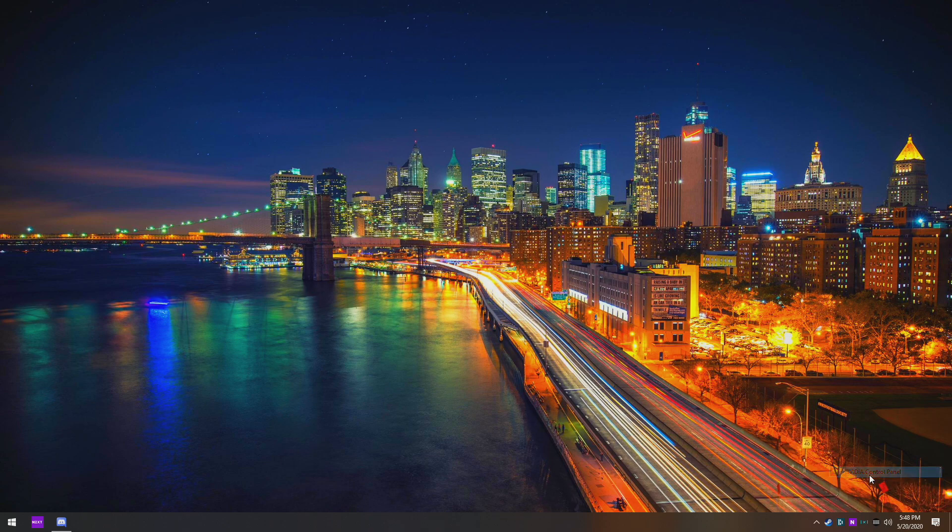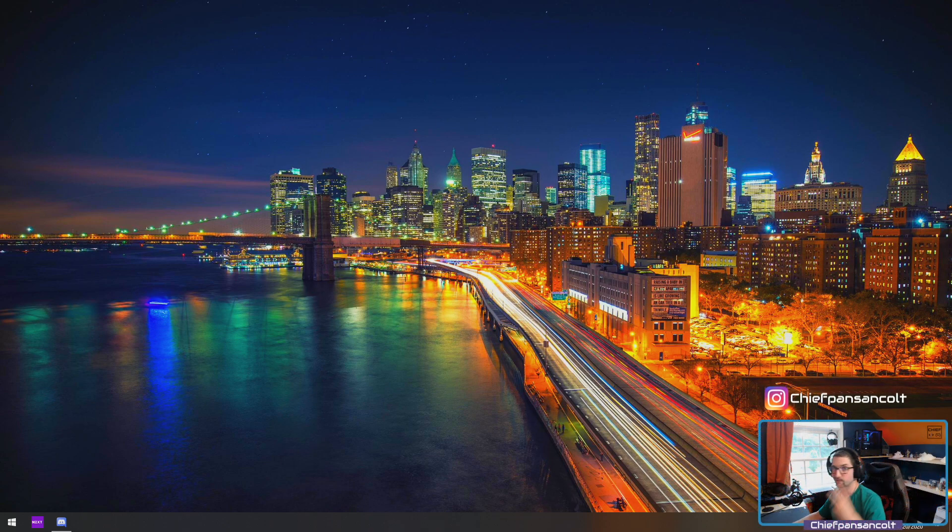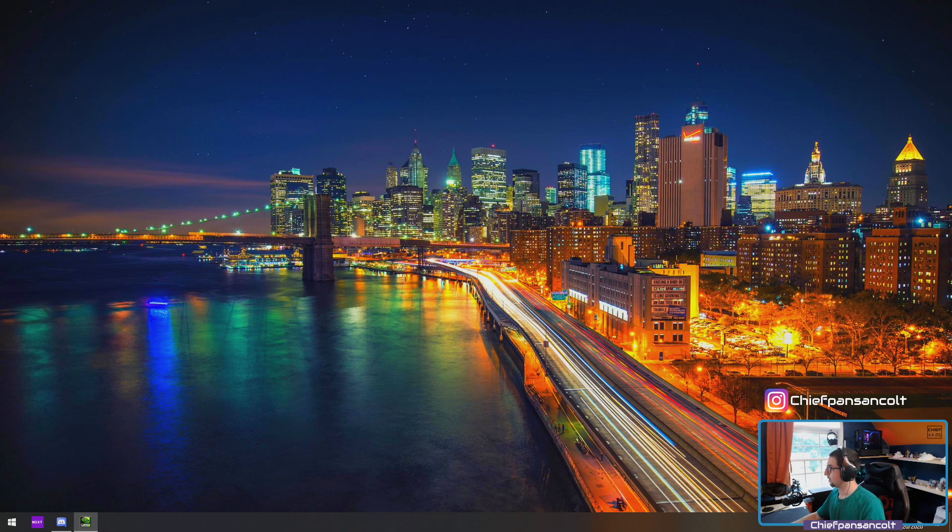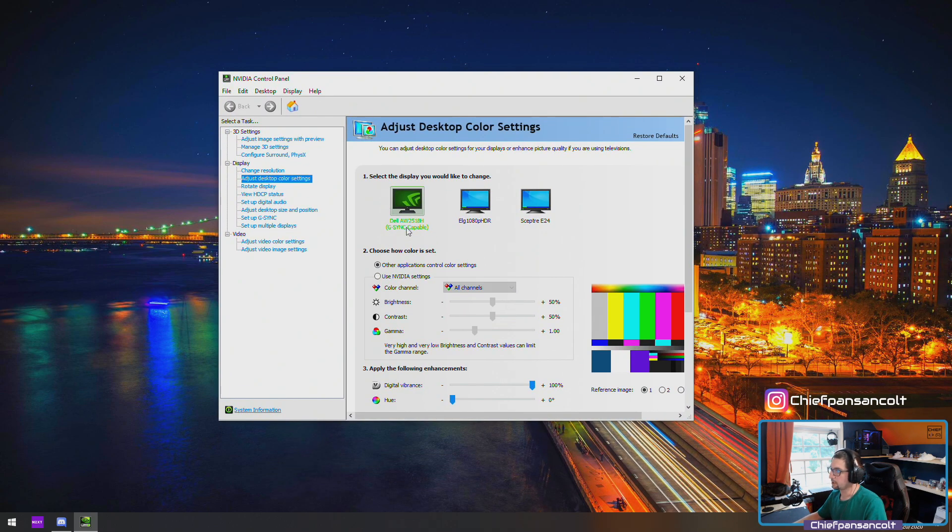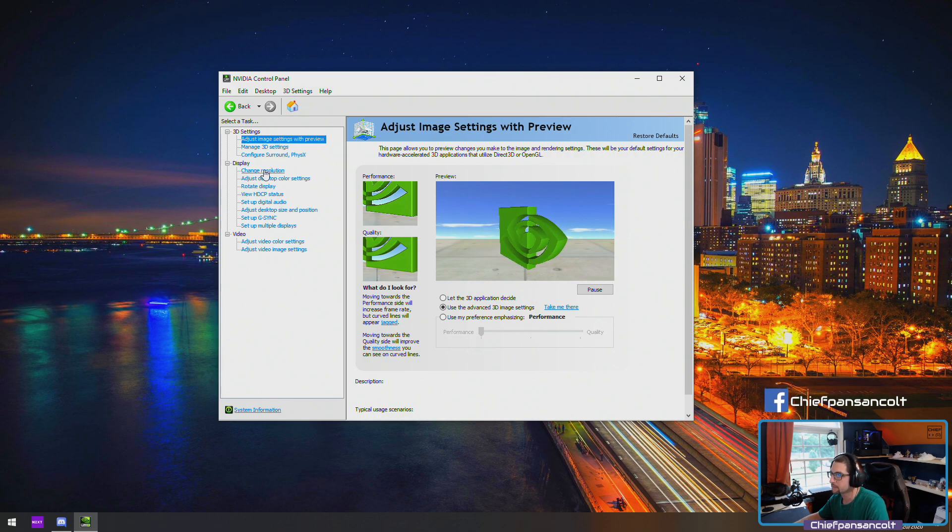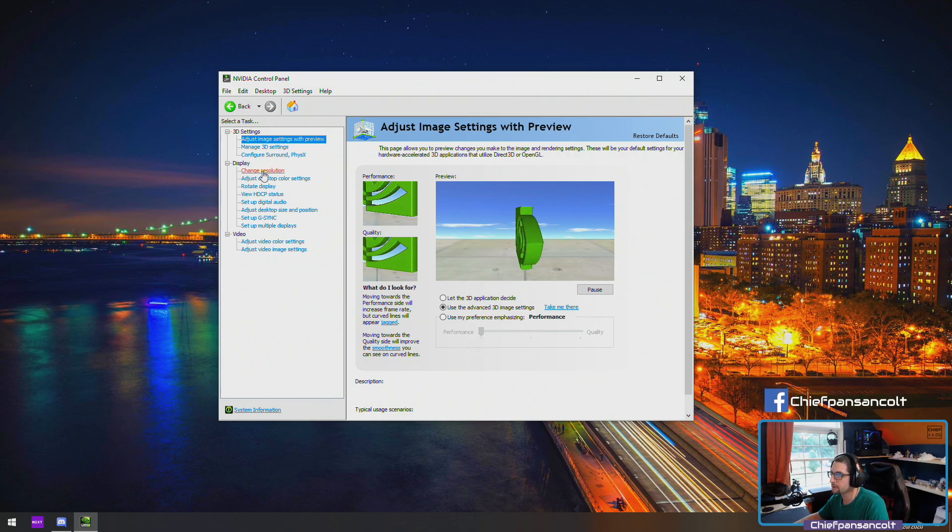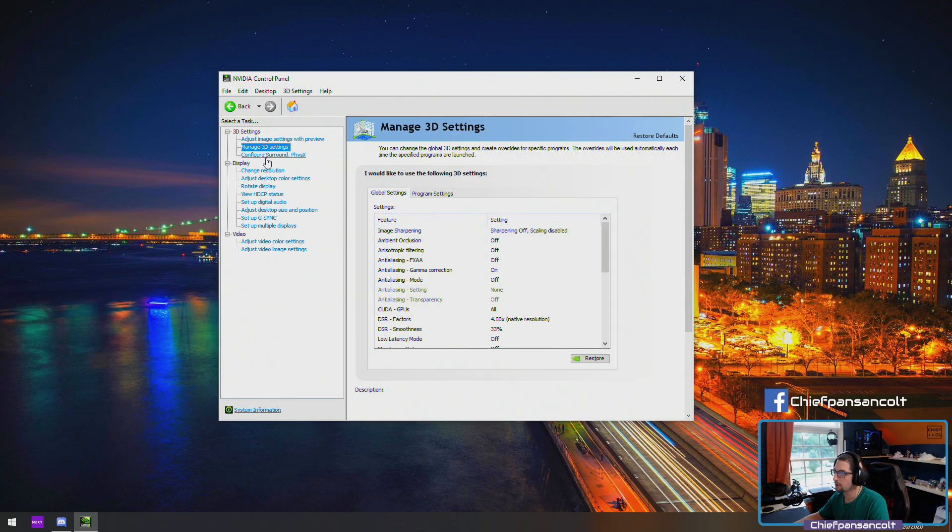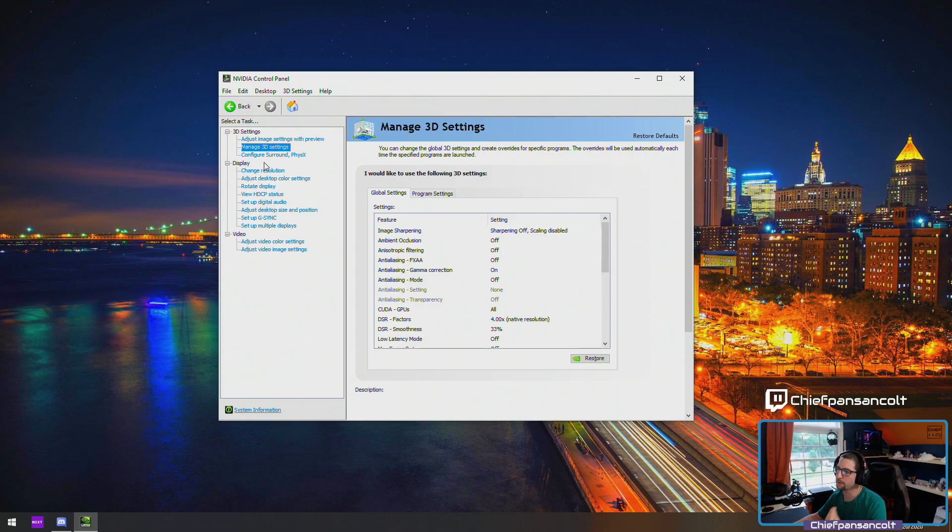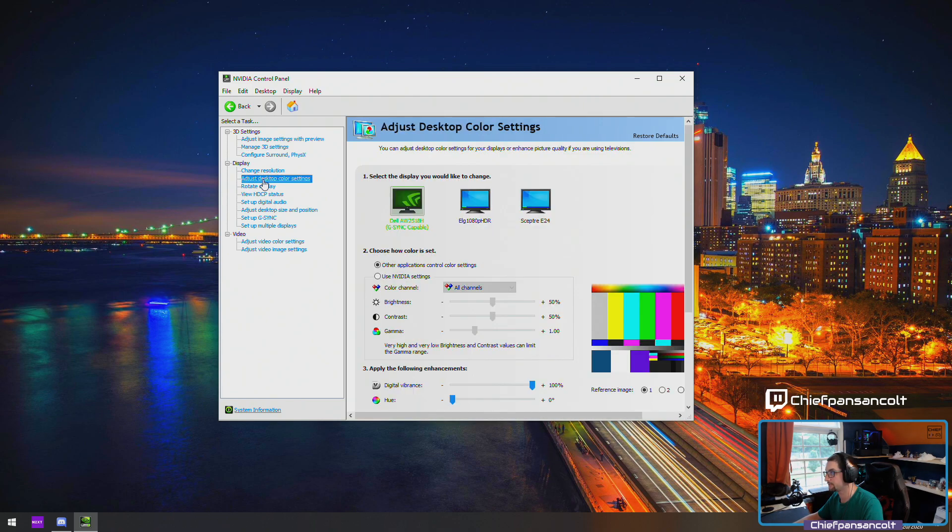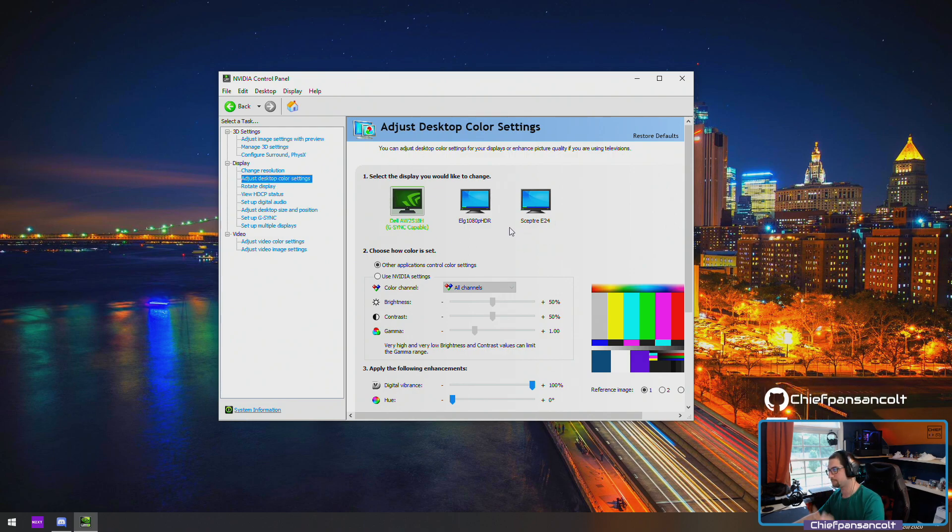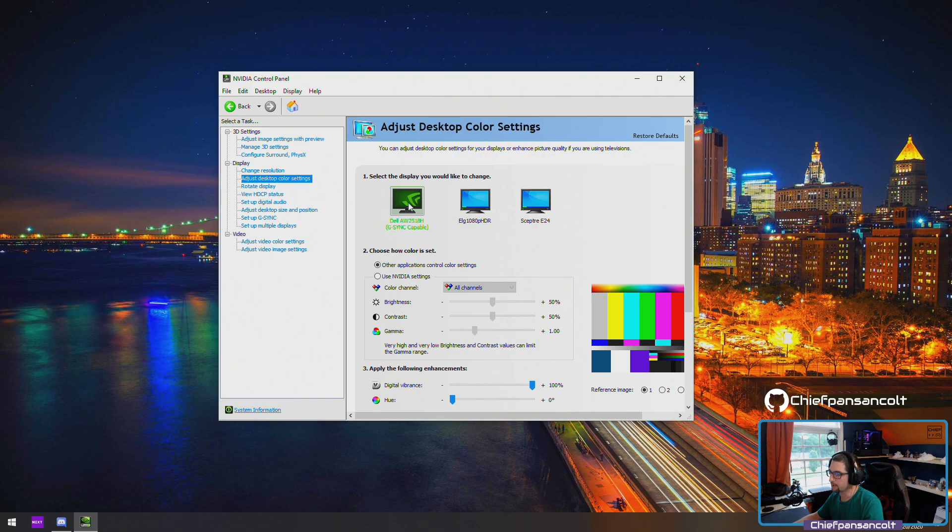We have two ways that we can do it. Once it opens, we'll have a selection. Typically it'll probably land on either change resolution or 3D settings - it really depends on your computer, it could be on anyone. But what we care about is we're going to look at our adjust desktop color settings, then we're going to select our monitor.